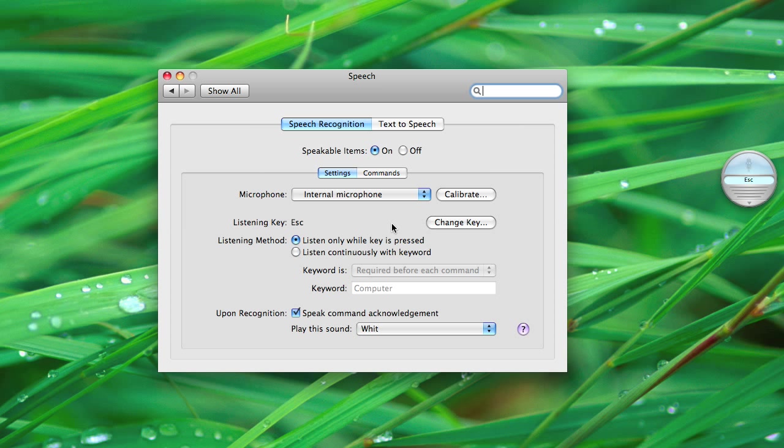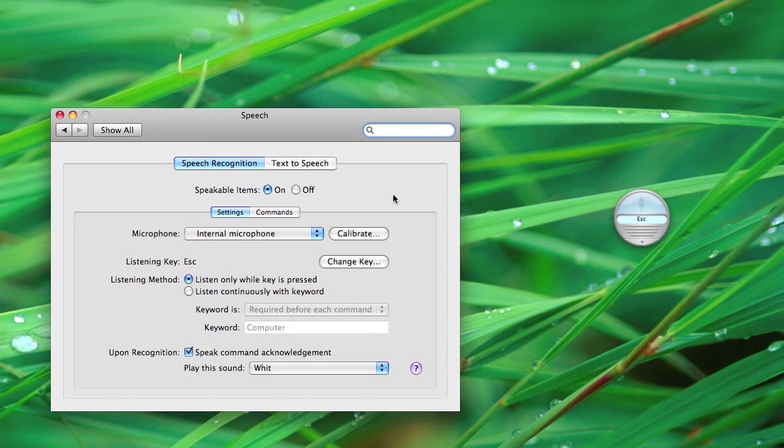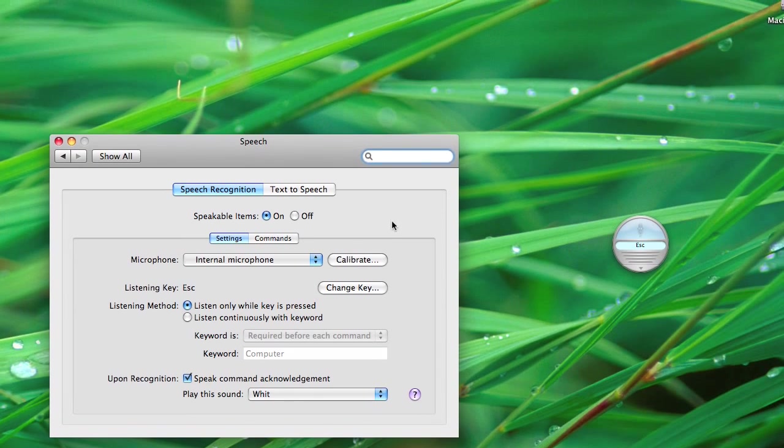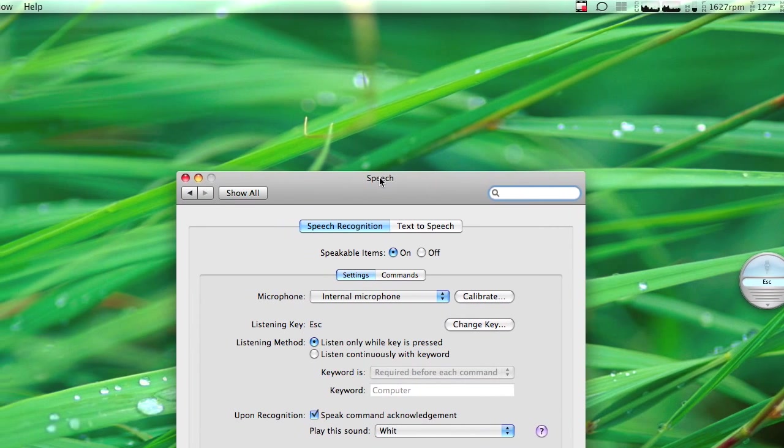It's called Speech Recognition. Yes, this is the new control added to the iPhone, Voice Control, and you can have it on your Mac also.